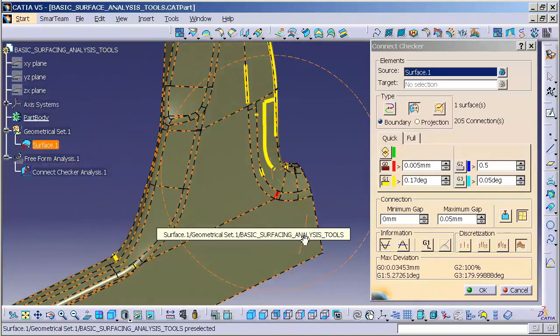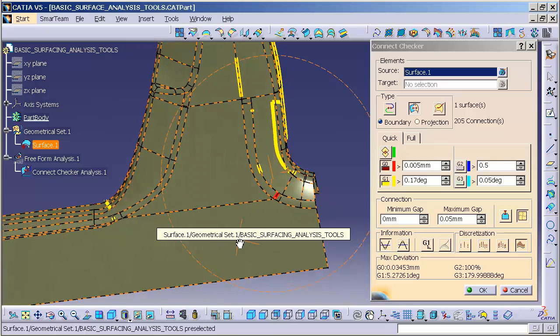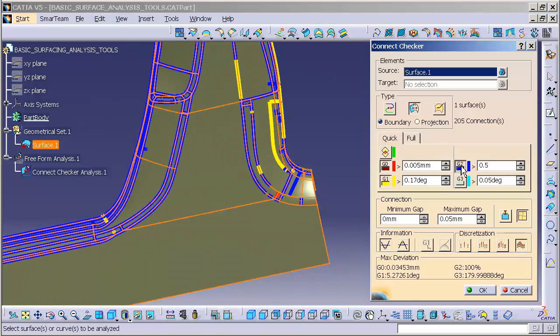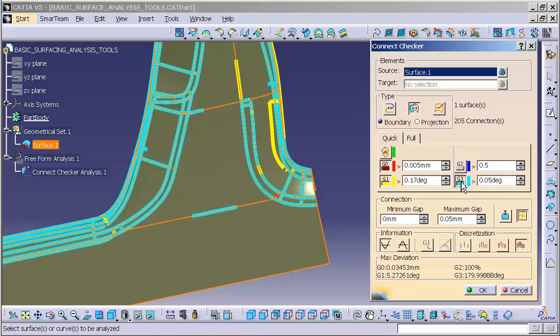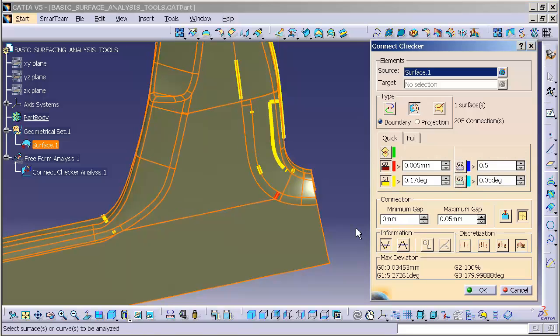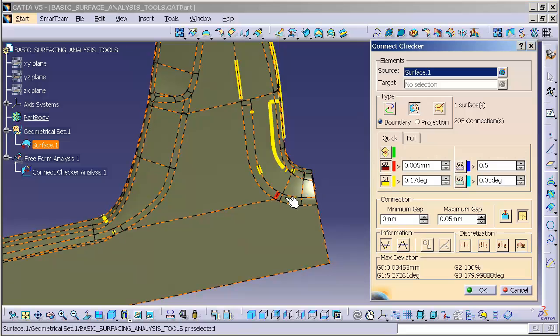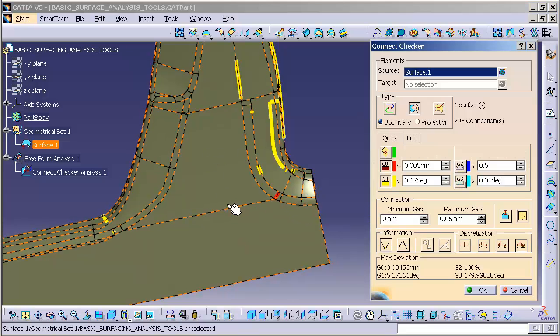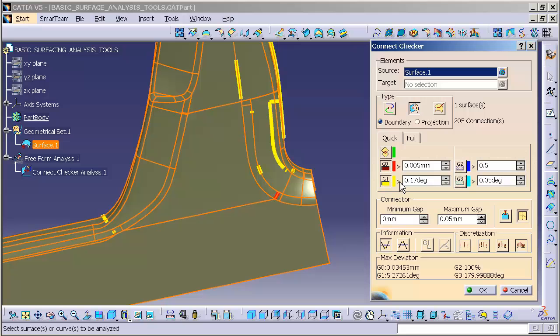I know pretty much everywhere on this thing G2 is broken and we know G3 is broken. This gives us a really good quick indication of the areas on the surface that are having positional and tangential issues.